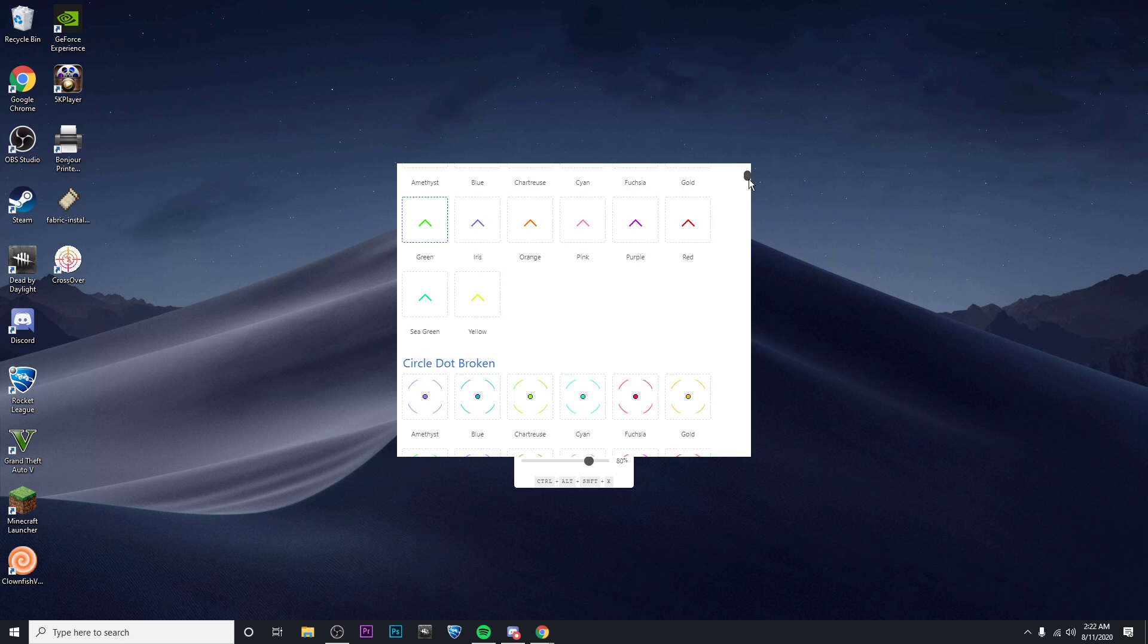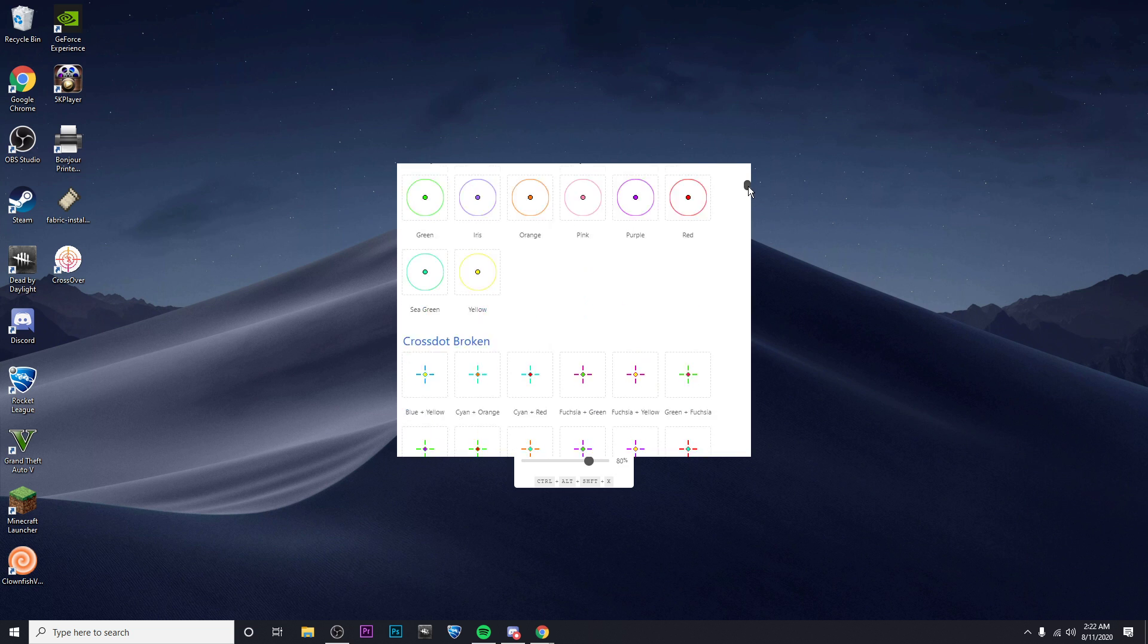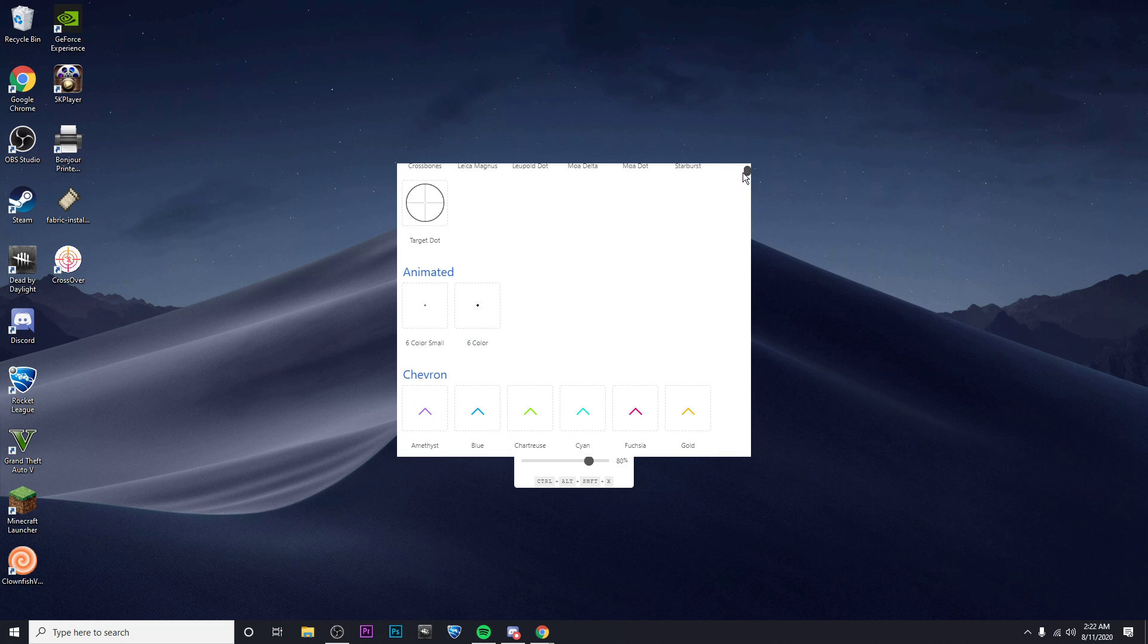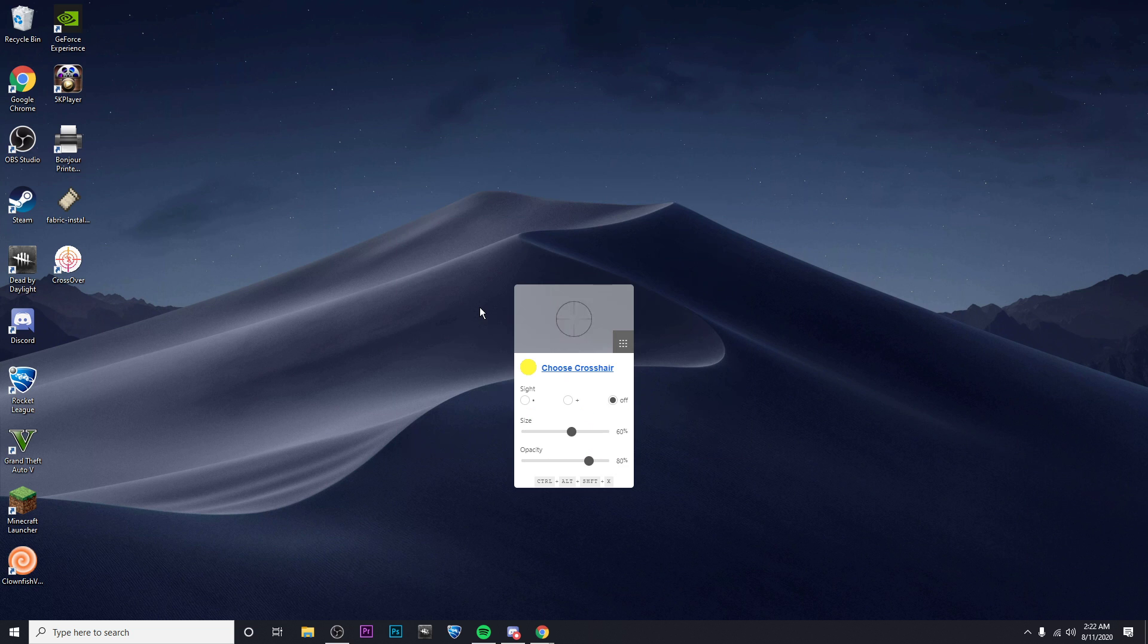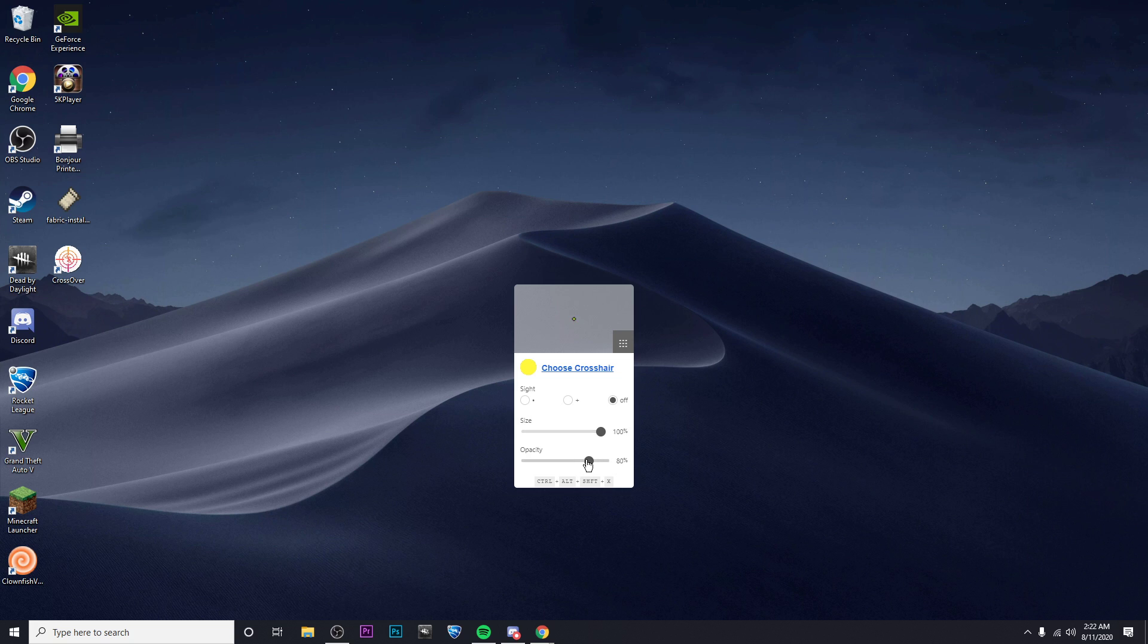So there's a ton of crosshairs that you can choose from here. One of my favorites is the animated, so you can change the size by just dragging this, and you can change the opacity of it as well. So this one's pretty cool.